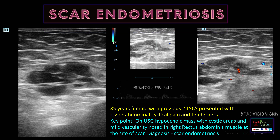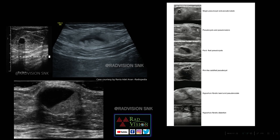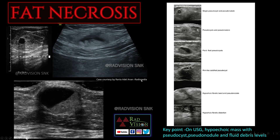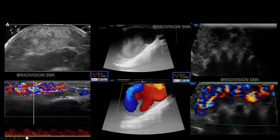Desmoid and scar endometriosis are common differentials for anterior abdominal wall masses, along with hematomas and others. In a trauma case, there is a hypoechoic lesion with central necrosis and pseudo-cyst or pseudo-nodule appearance. Whenever you see hypoechoic masses with pseudo-cyst formation, pseudo-nodule formation, fluid levels, or fluid-debris levels — one of the differentials is fat necrosis, especially in the setting of trauma.